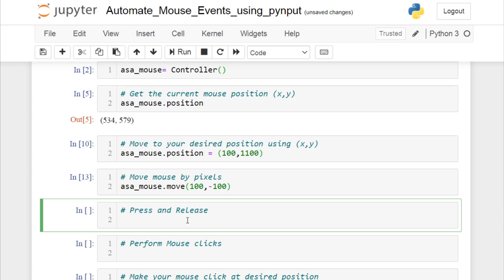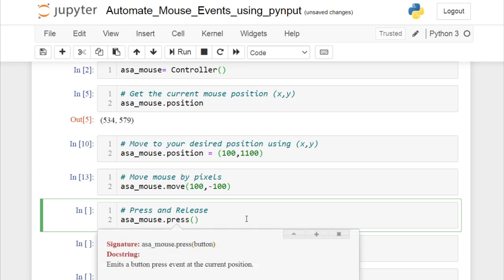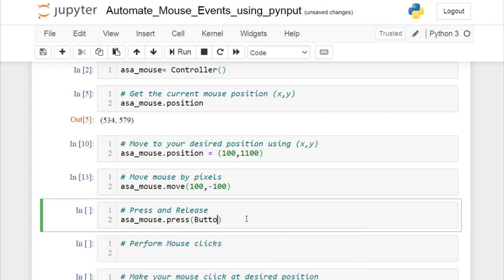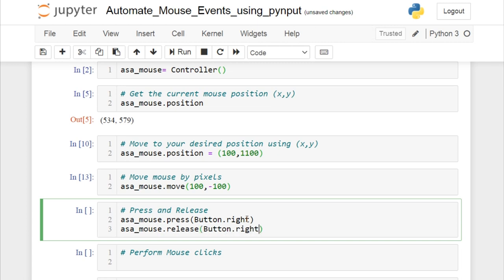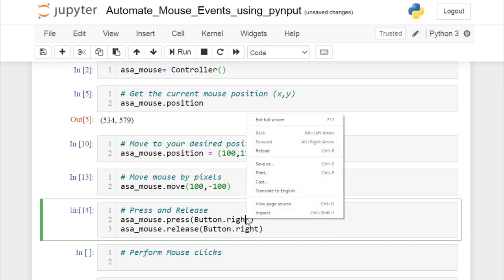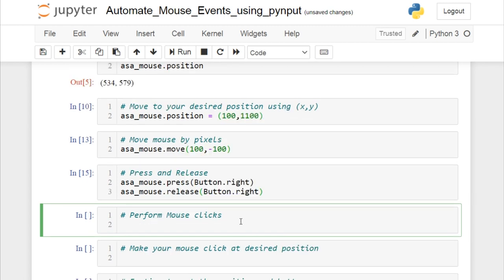We also have press and release for buttons. The press event takes button events — I'll give Button.right, meaning it should perform a right click on the window, and then release the right click. When I run this cell, the mouse has right-clicked.